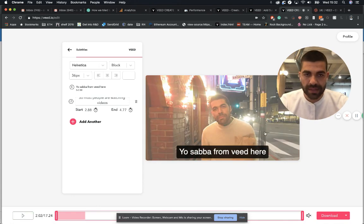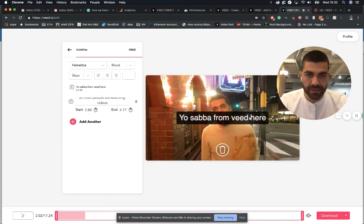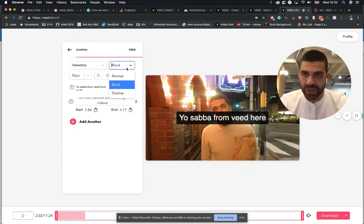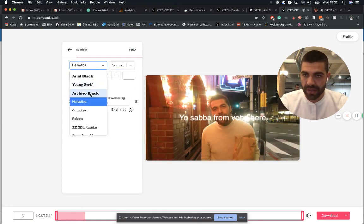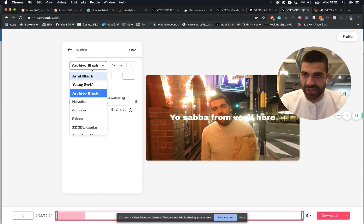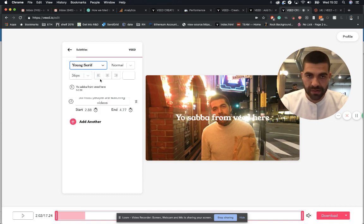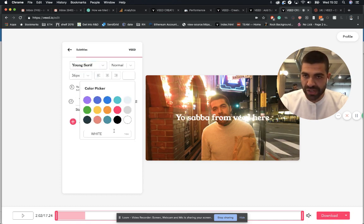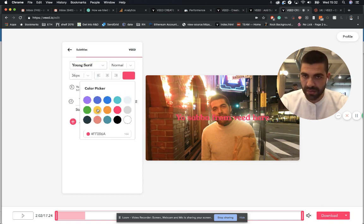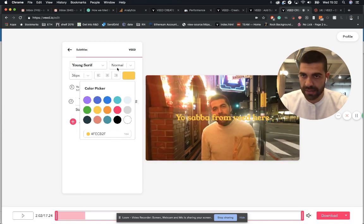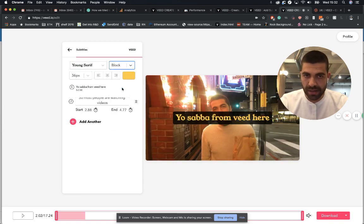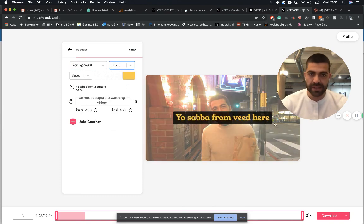What we can do now is move the subtitle around. You can go here, change the style, maybe even change the font, change the color. Not keen on pink. Yellow is quite nice. We're going to put it in this one.